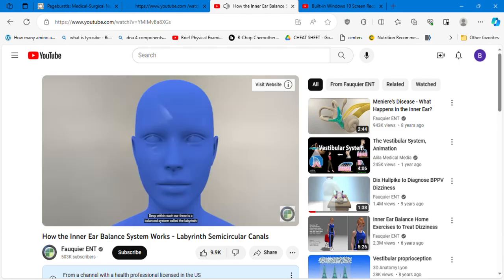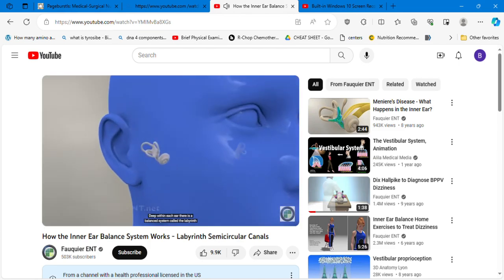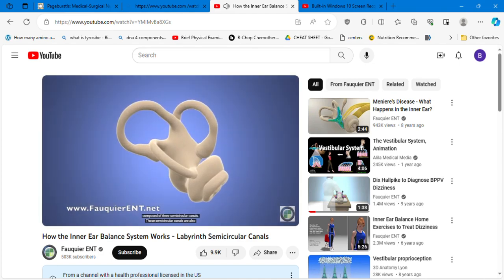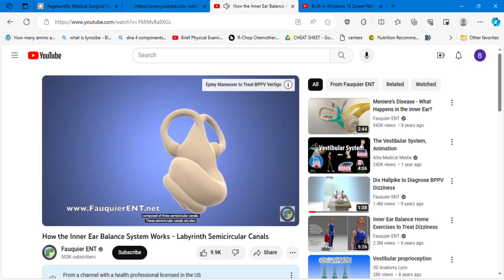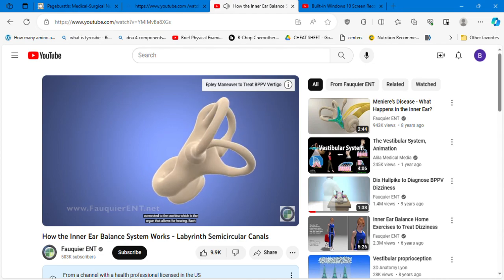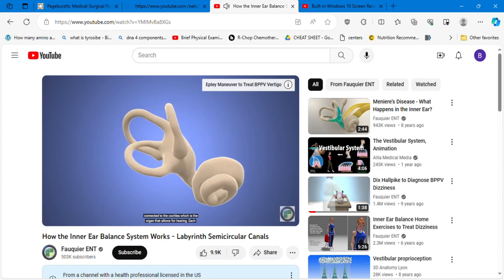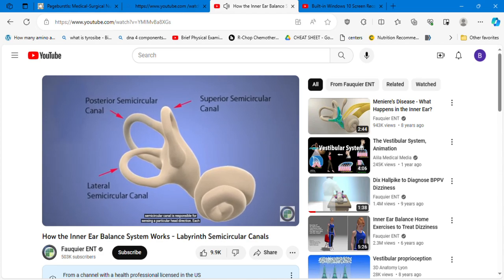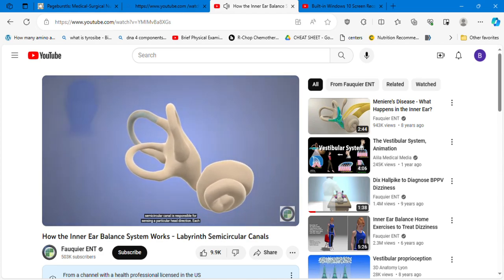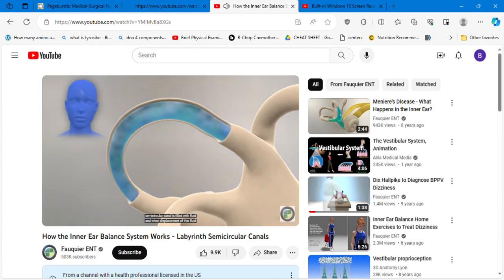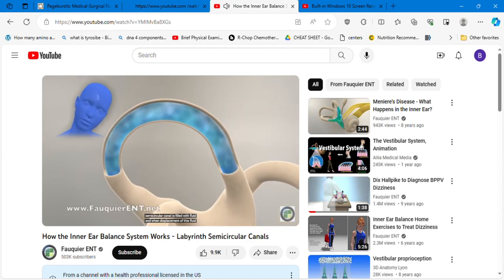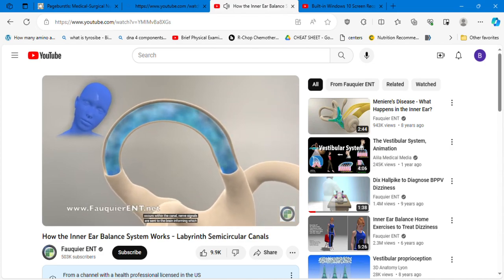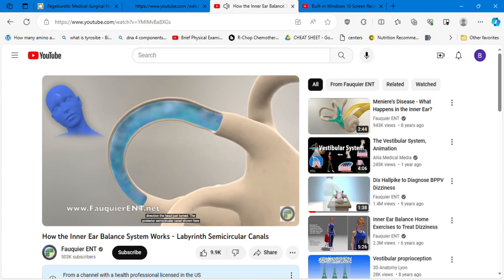Deep within each ear there is a balance system called the labyrinth, composed of three semicircular canals. These semicircular canals are also connected to the cochlea, which is the organ that allows for hearing. Each semicircular canal is responsible for sensing a particular head direction. Each semicircular canal is filled with fluid, and when displacement of this fluid occurs within the canal, nerve signals are sent to the brain informing which direction the head just turned.